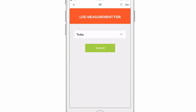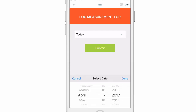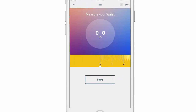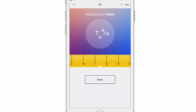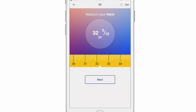From here you can choose whichever day if you want to go back and add past day's measurements. We're just going to submit it for today. And then from here you're going to use the measurement tape and slide until you get to the proper number for your measurements.